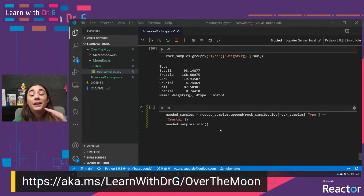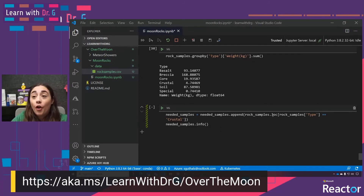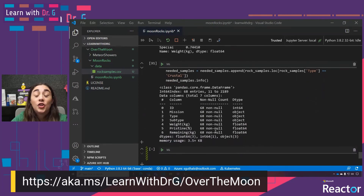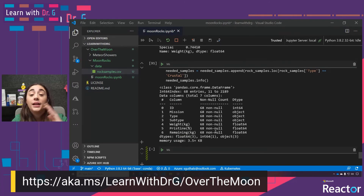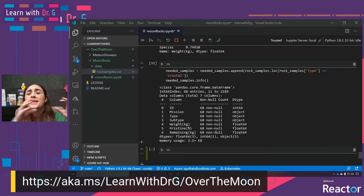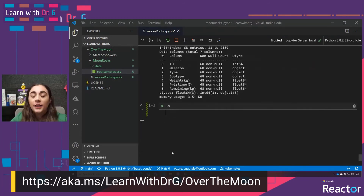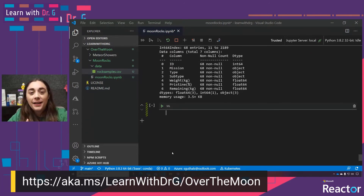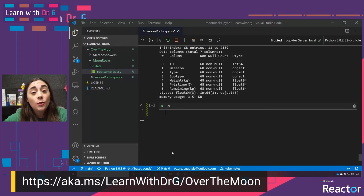We added 46 new rows to our needed_samples DataFrame, giving us a total of 68 samples that we think we might need — or at least profiles of samples that we've used a lot. Why do we create all these DataFrames? Basically, each of them is a different view into our data based on either cutting our data in interesting ways or applying functions to our data.